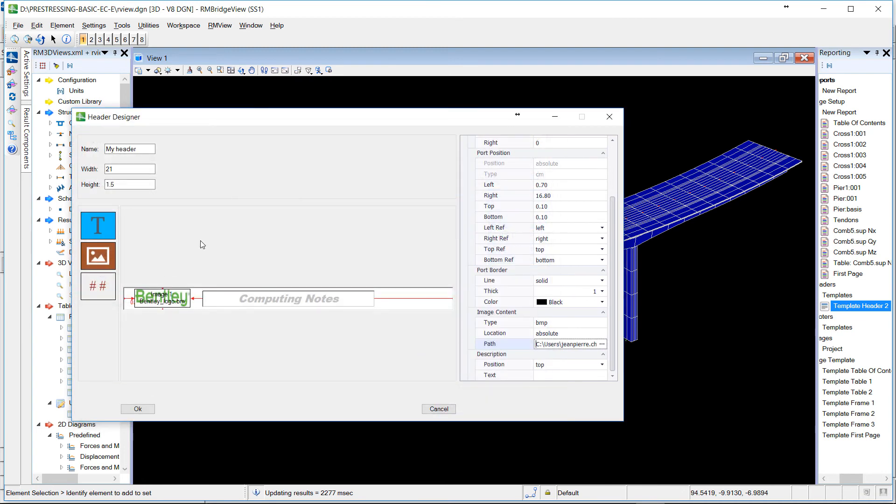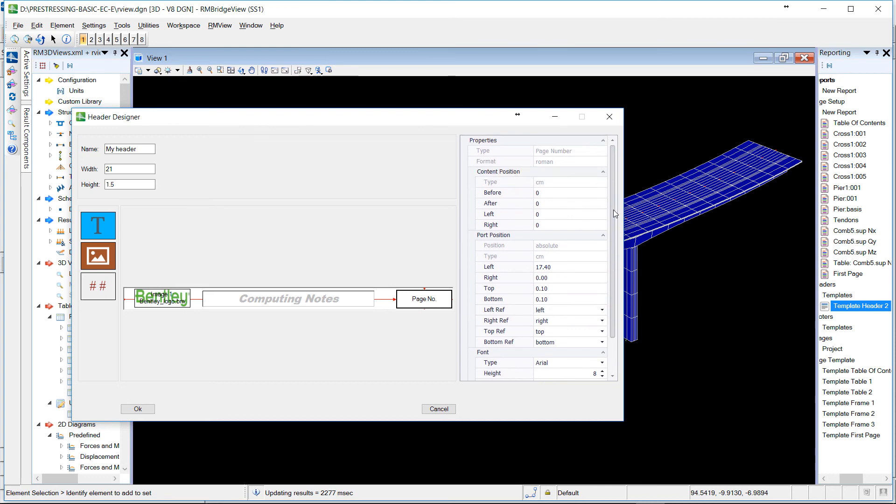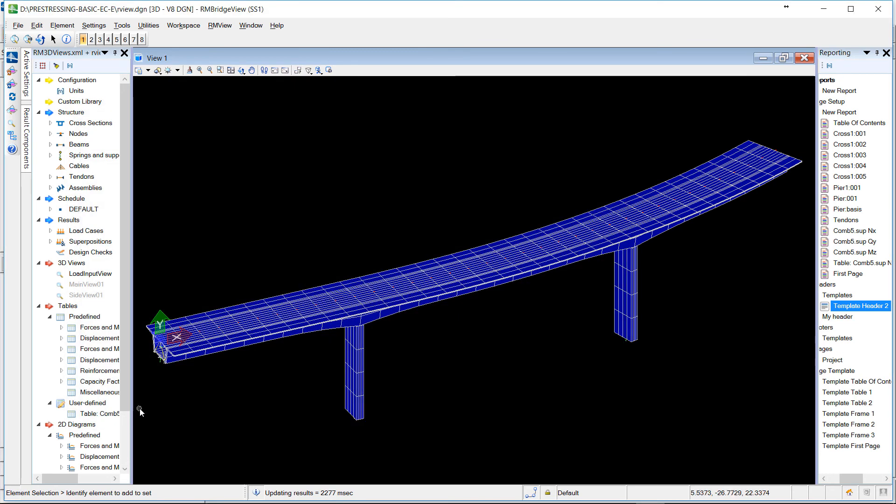Here we choose it and add, for example, the numbering of the page in the header. Here we have defined a new header and we can save it.